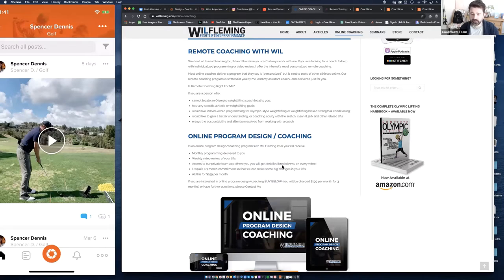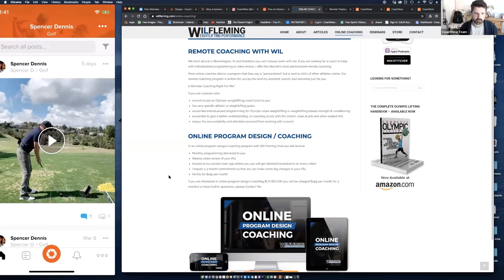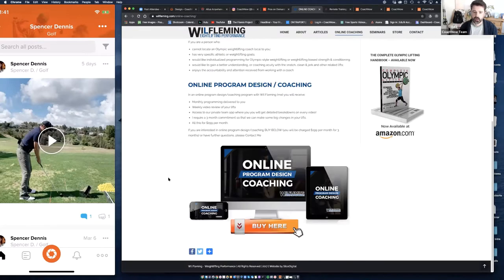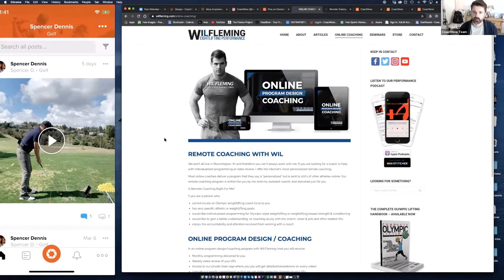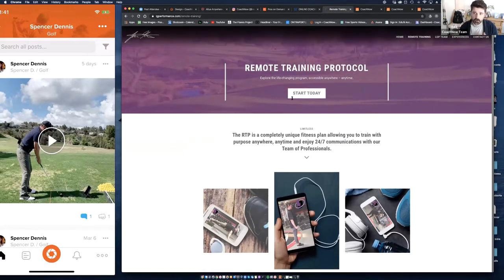Will Fleming offers monthly programs, weekly video analysis, and access to a private team — which is CoachNow. He requires a three-month commitment so he can make big changes. It's $199 a month with a three-month commitment. Think about that in your offer — we all know you can't fix somebody, especially remotely, in one video analysis. Get people to buy in. He's got a big buy button, the whole thing is clickable — a great simple example of how to market your offering.